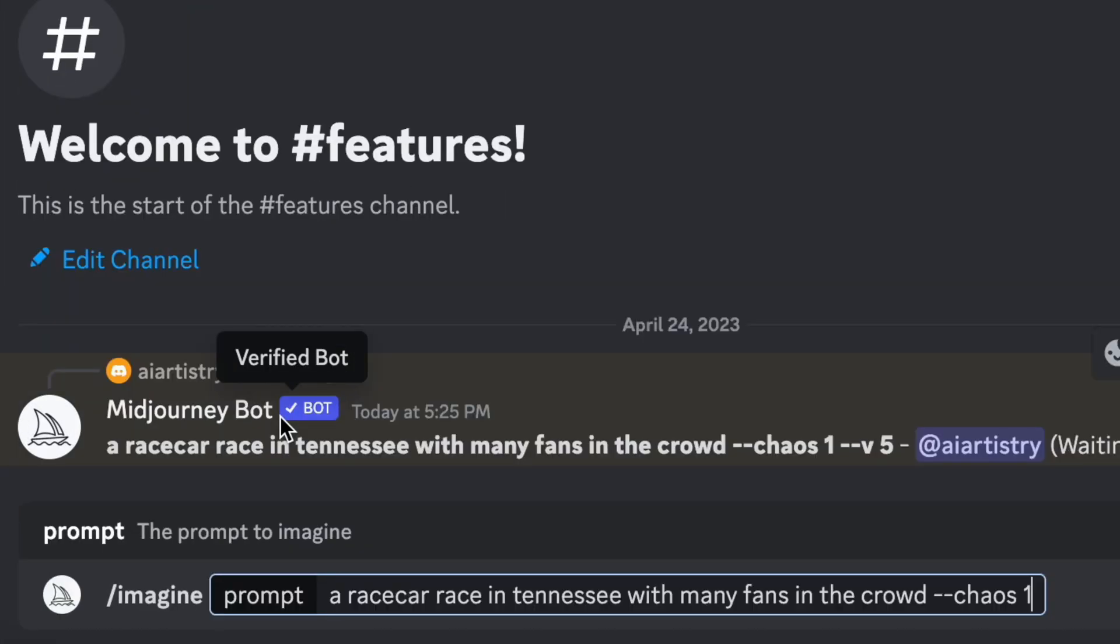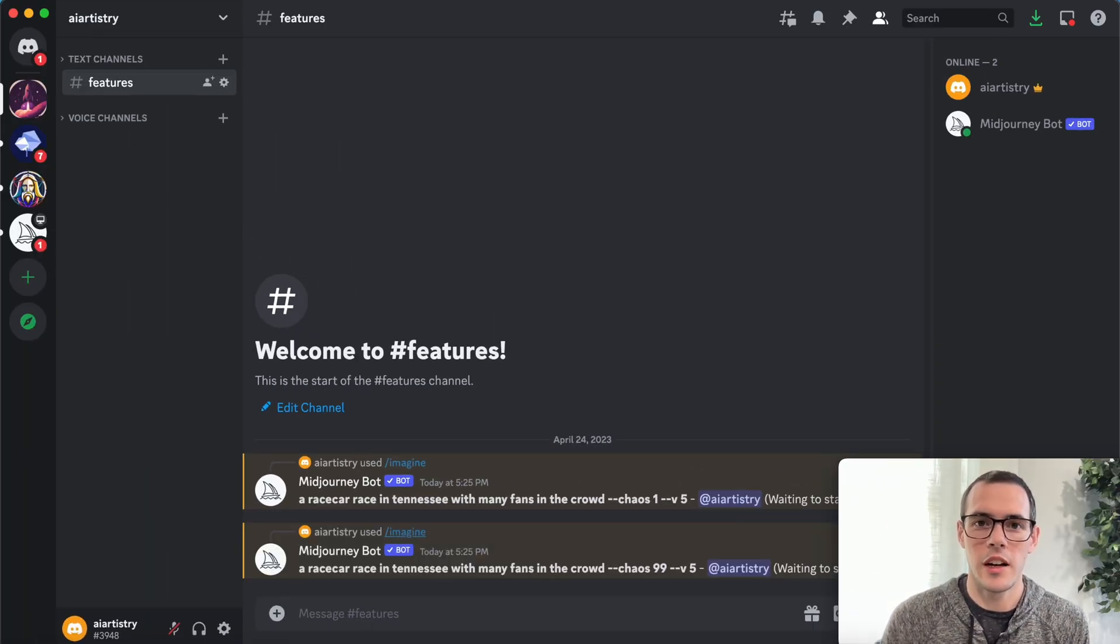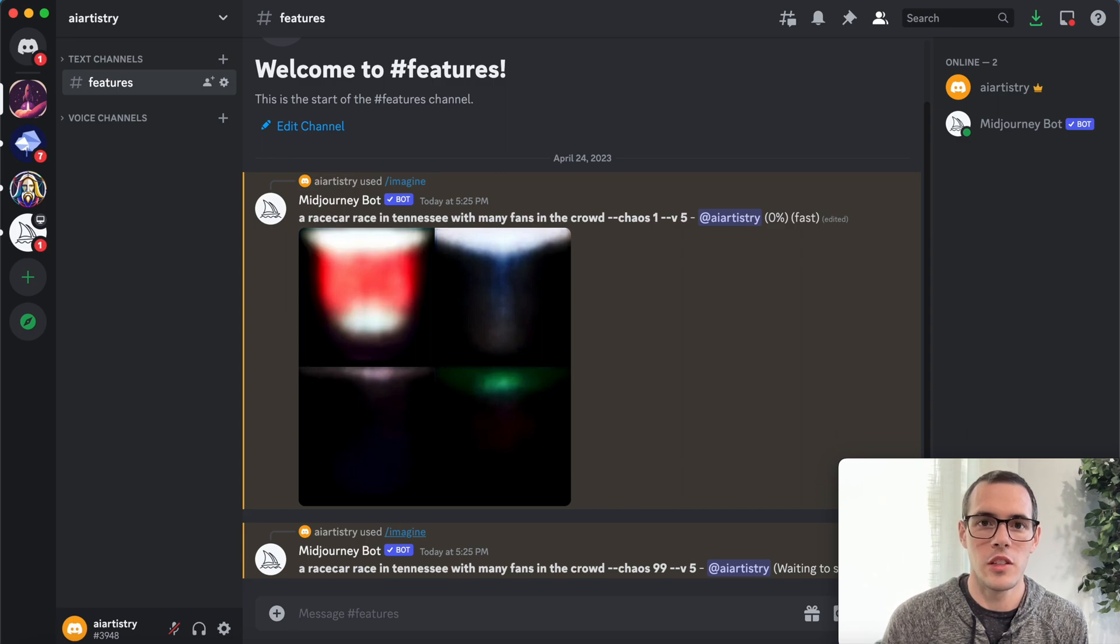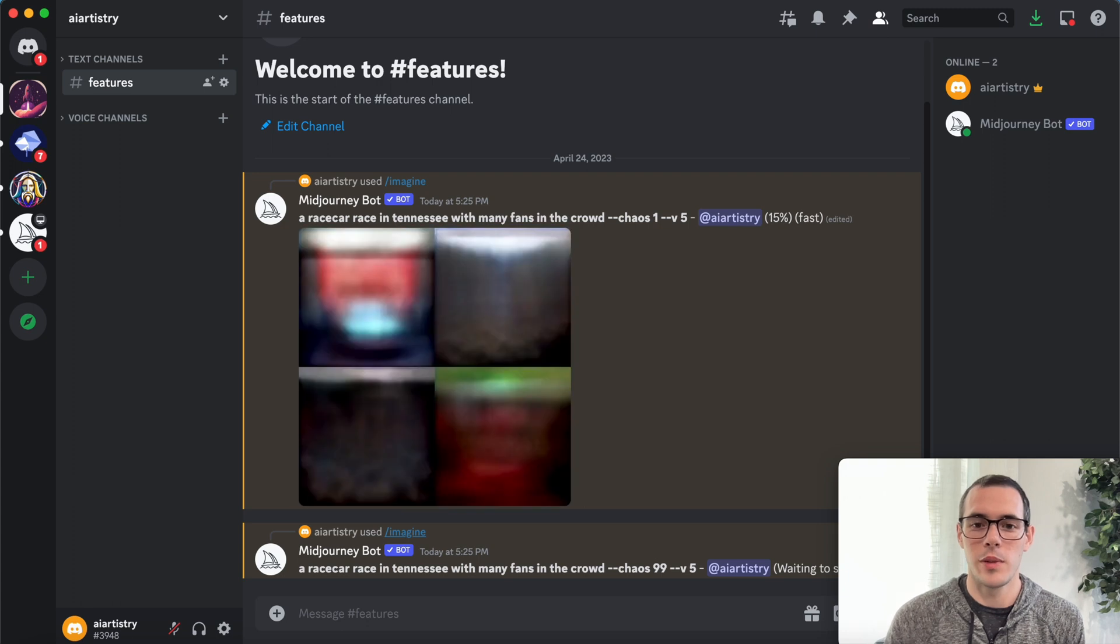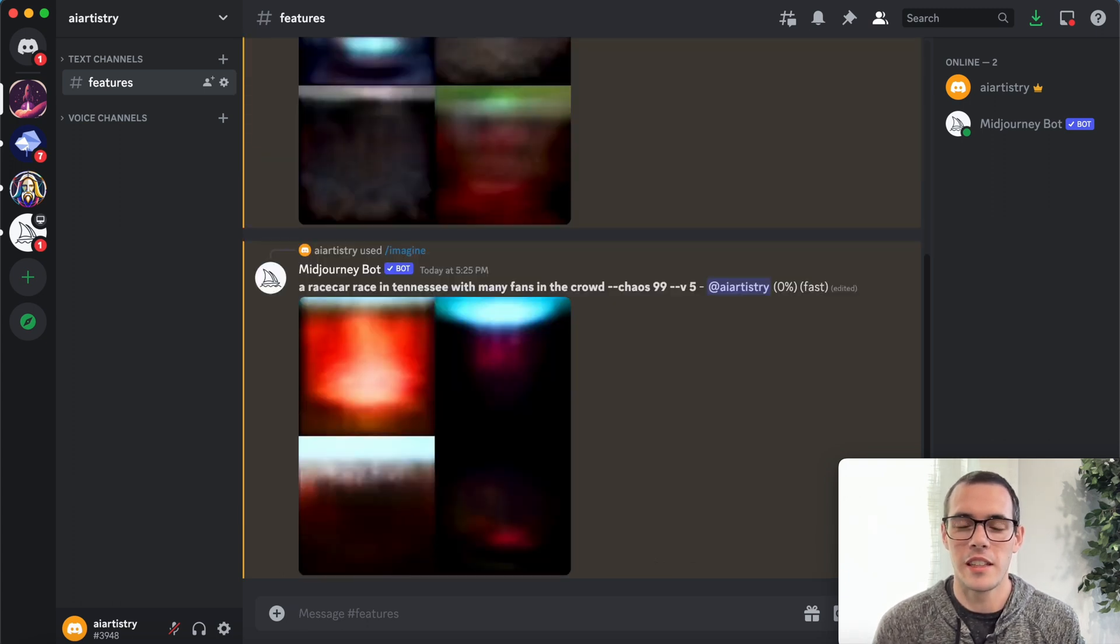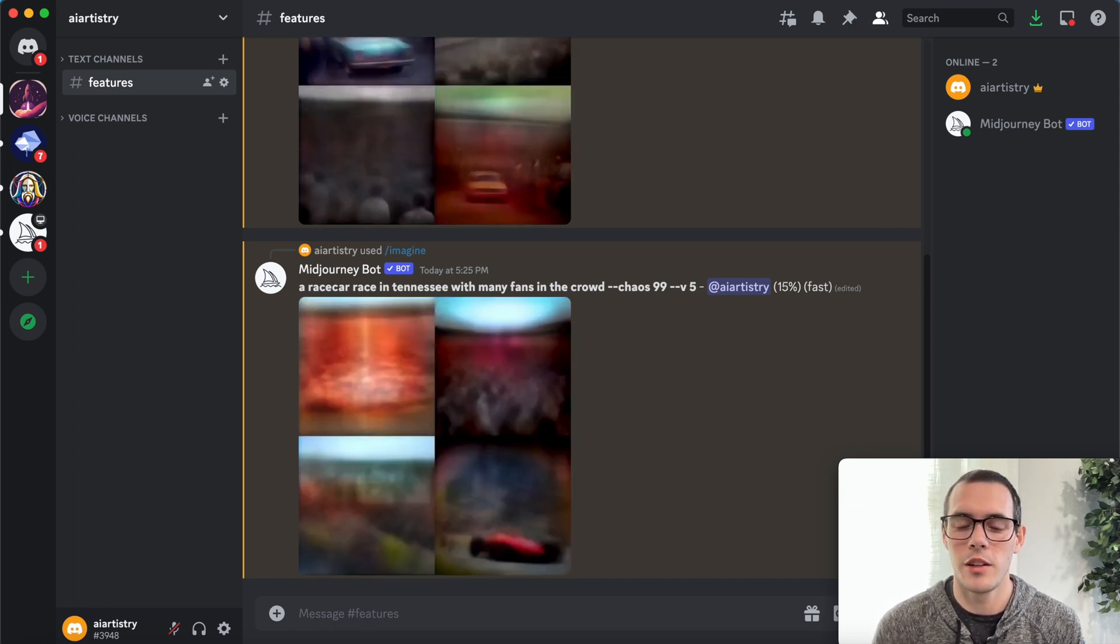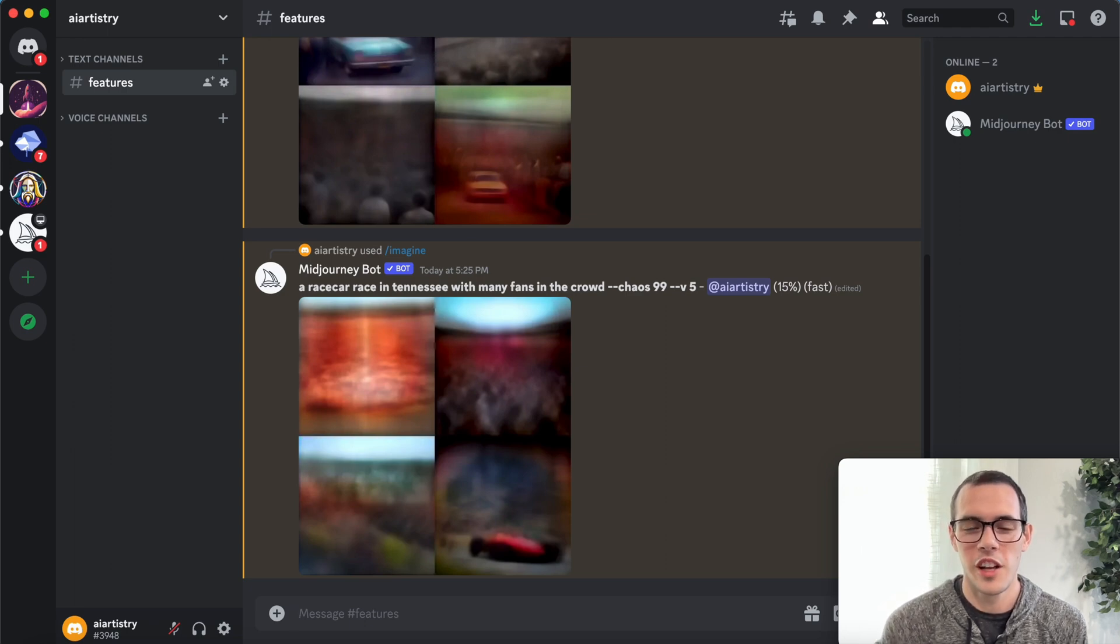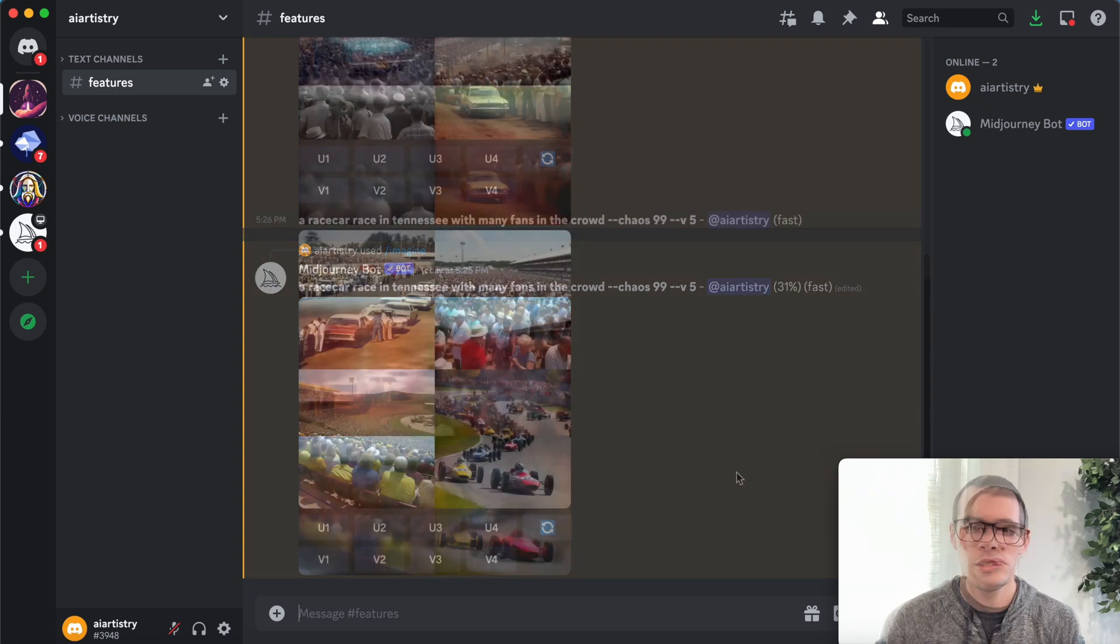So paste that in. So what the chaos parameter does, basically you choose a number between zero and 100. Zero being the least amount of randomness and 100 being the most. And it's gonna basically alter the result to be either more or less random and unique and different based on that number. So I'll show you guys the difference in these two results when they finish.